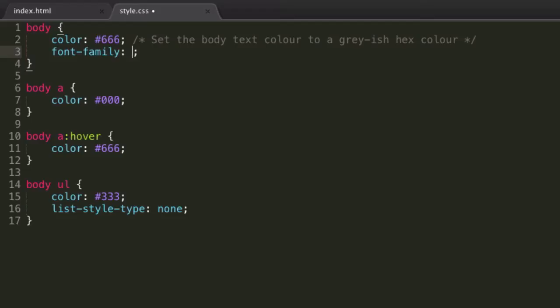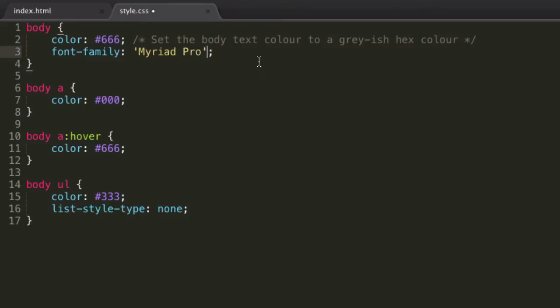So if the font has a space in it, we can surround it in single quotes, and I want Myriad Pro. I'm not sure if that's how you pronounce it, but that's how I assume it's being pronounced. So Myriad Pro, in an ideal world, if the user has Myriad Pro on their system, use Myriad Pro.